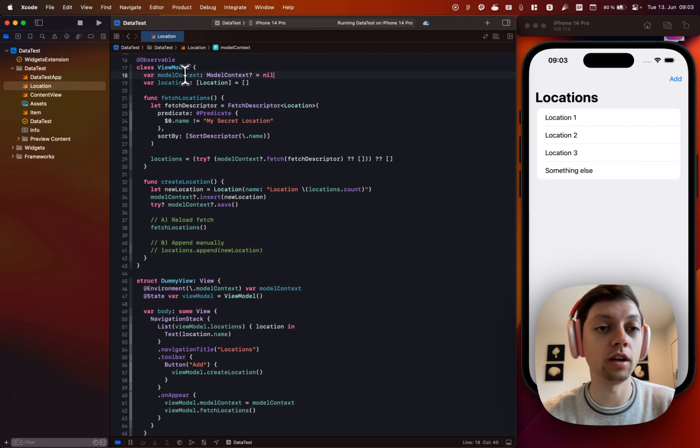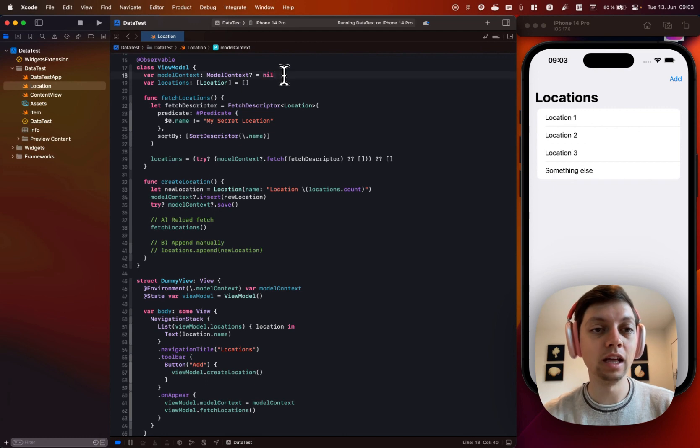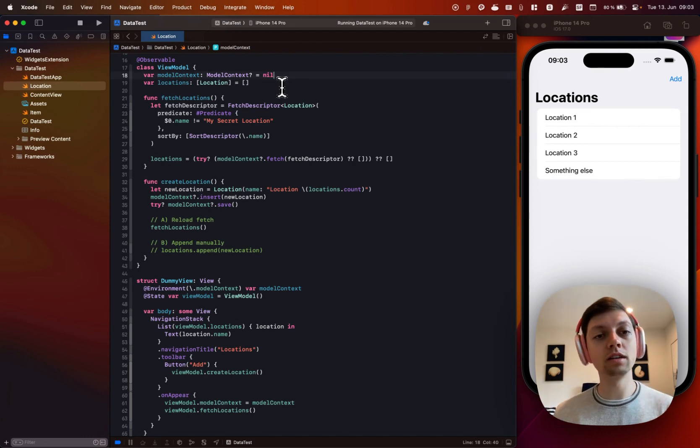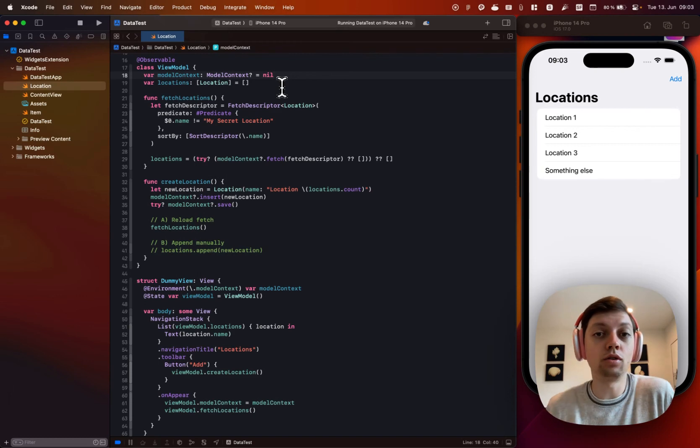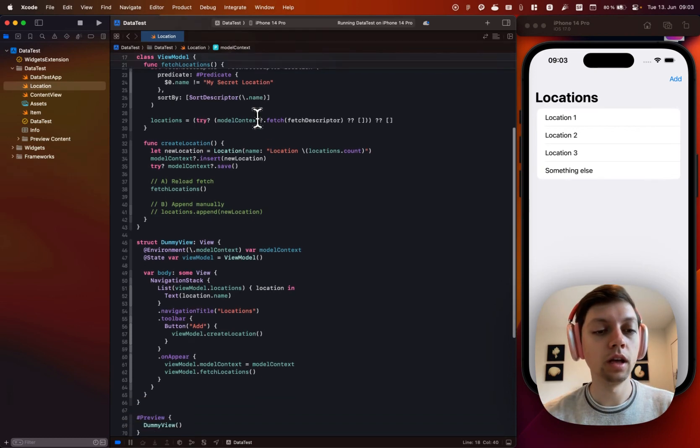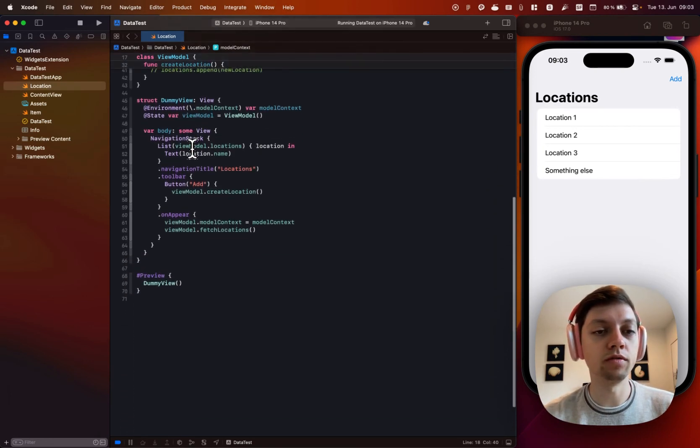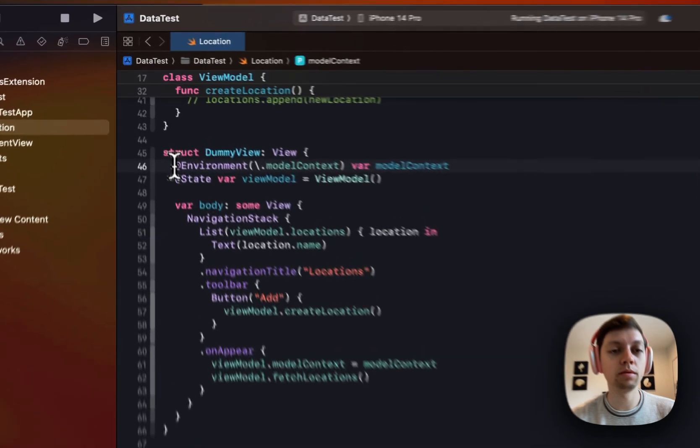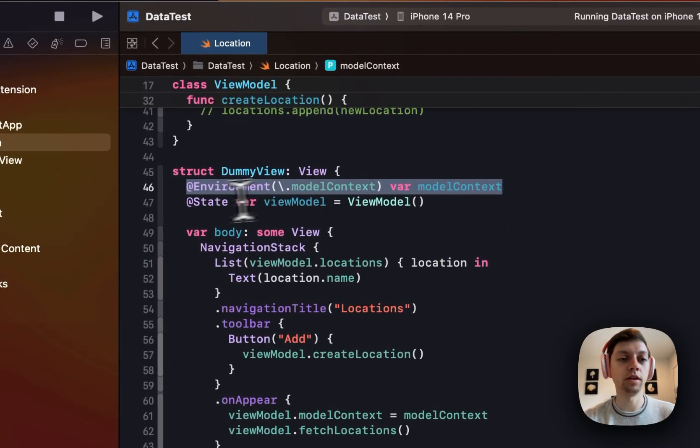So I just have an optional model context here, which is nil. And when creating the view model, I'm just setting this to be the context that we are actually using. And I'm doing that inside of my view. So I'm grabbing the context from the environment.